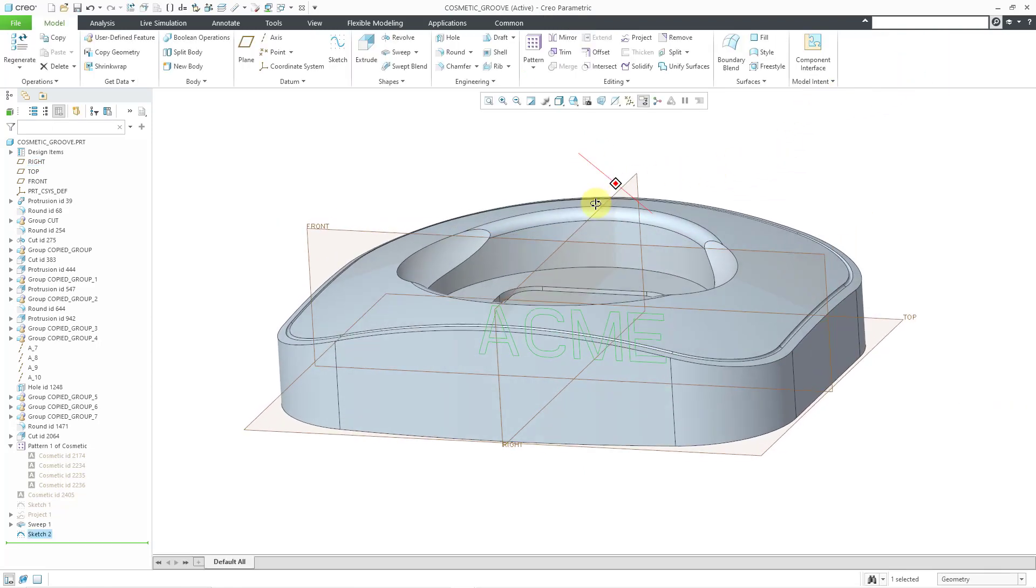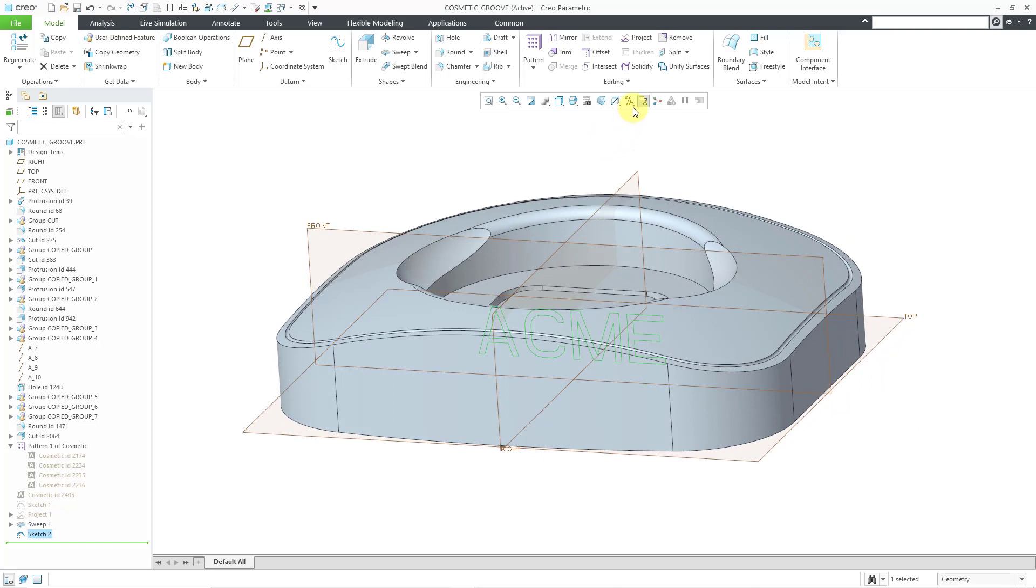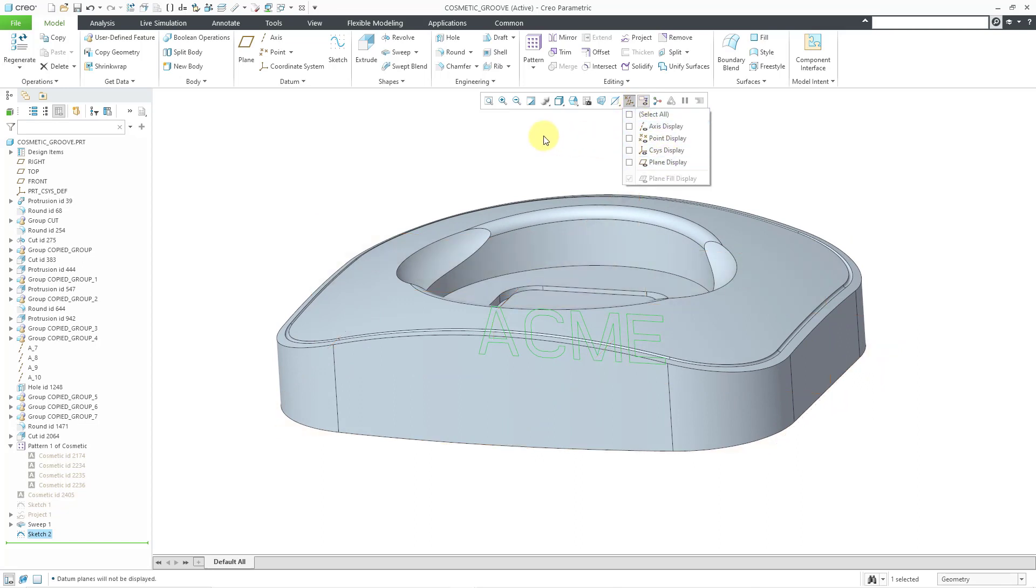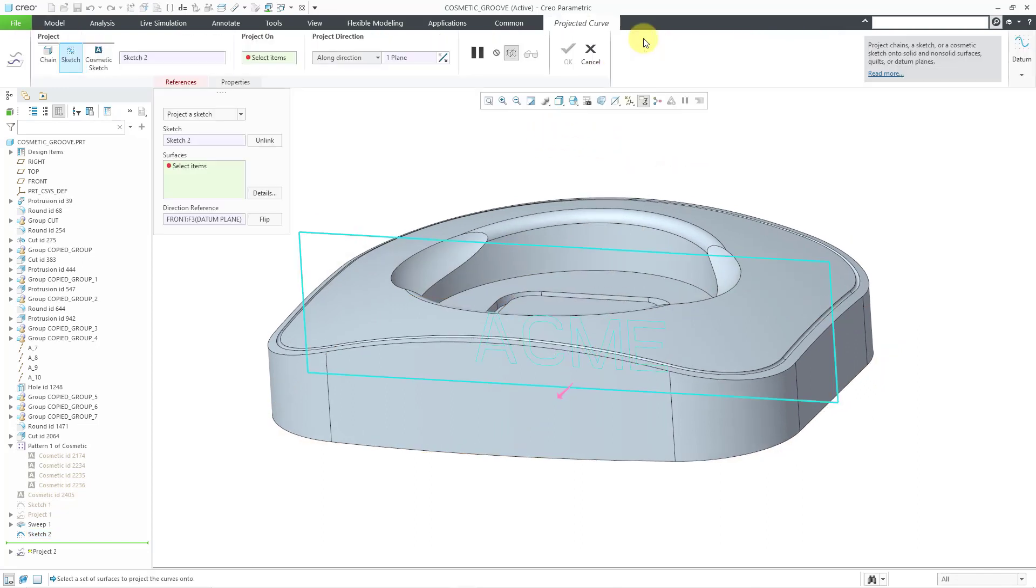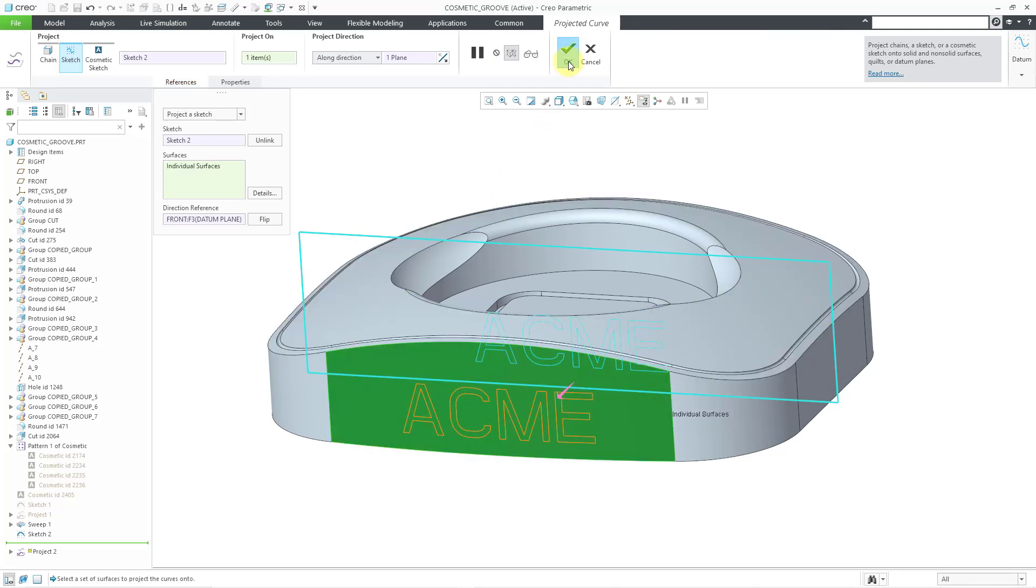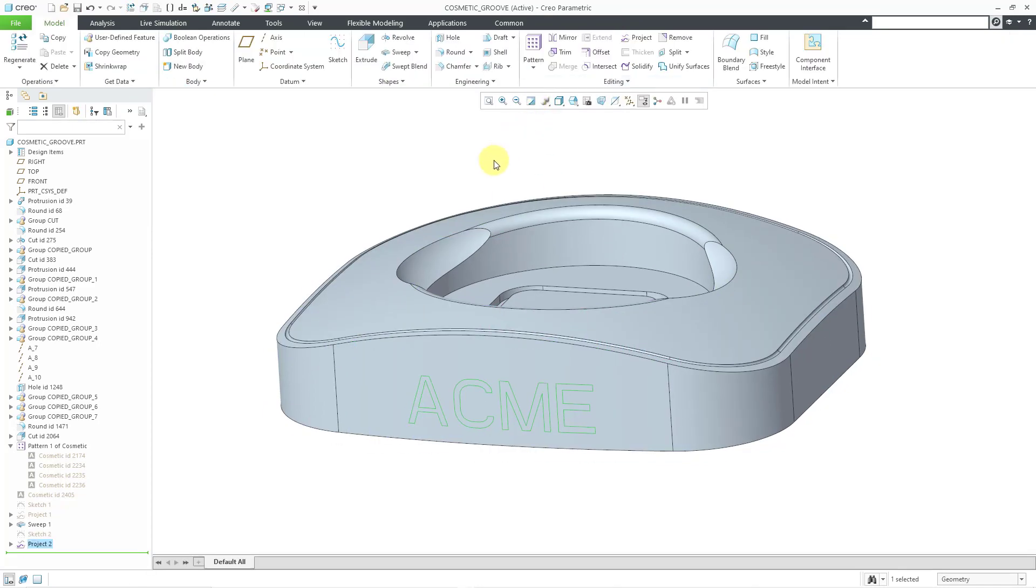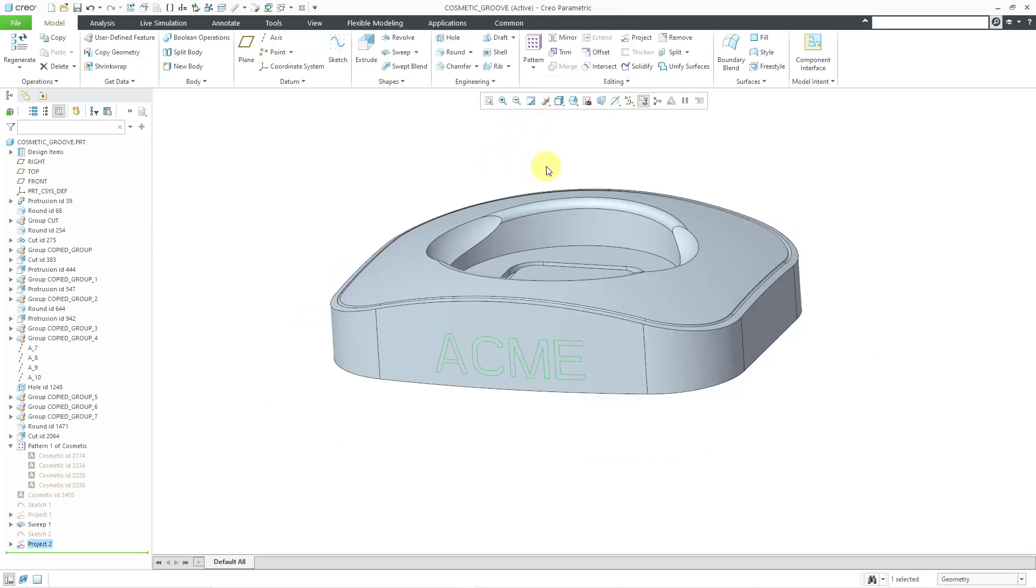Now let me rotate the model. Let's turn off our datum plane display. I'm going to project that sketch onto this surface and hit the check mark. That is good. And now we can use that sketch to divide the surface.